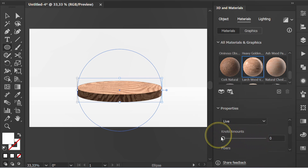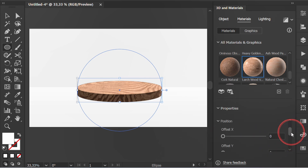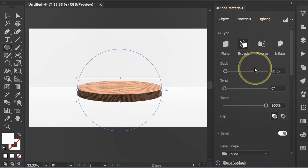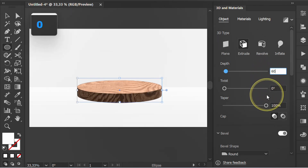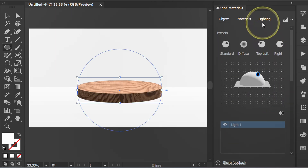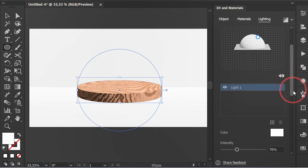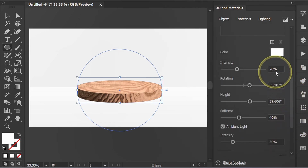Set the knot amounts to zero. Go to Lighting and change this to white — you can set it like this.